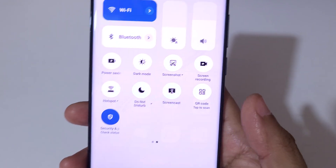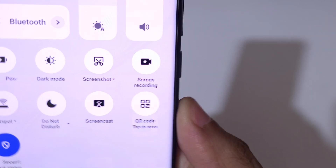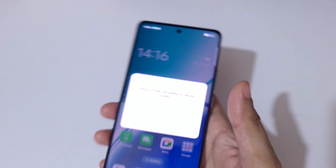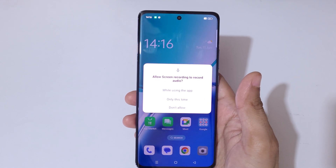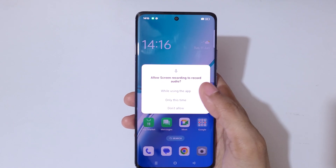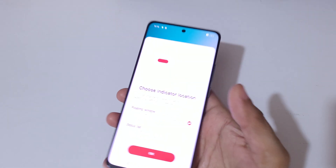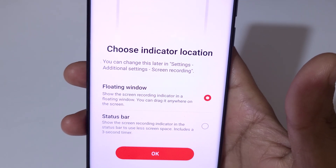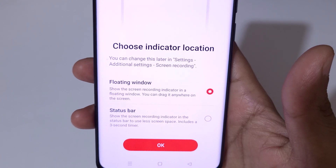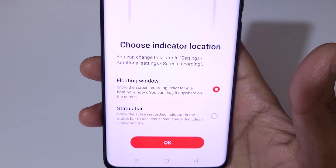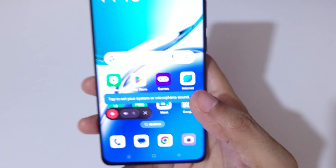Here you can see a screen recording feature is available in the quick settings — just tap on it. You can see a prompt to record audio; tap on 'While using the app.' You can then choose the indicator location — floating window and status bar are both available. Tap OK.